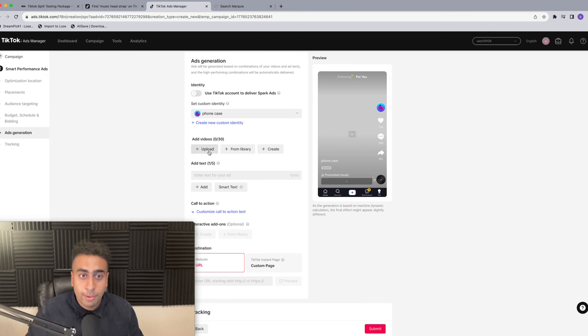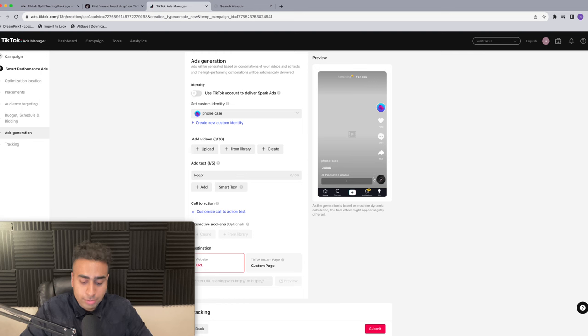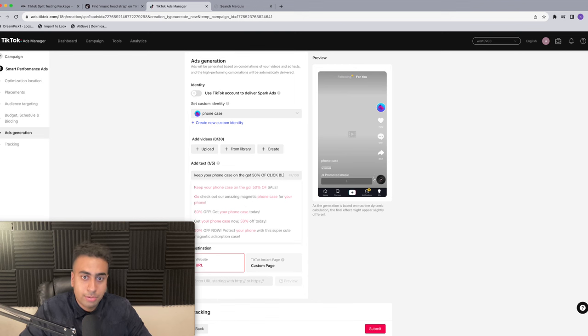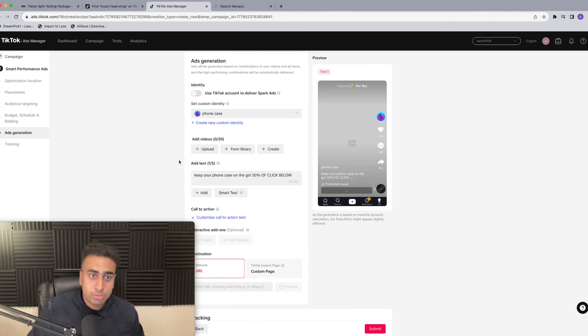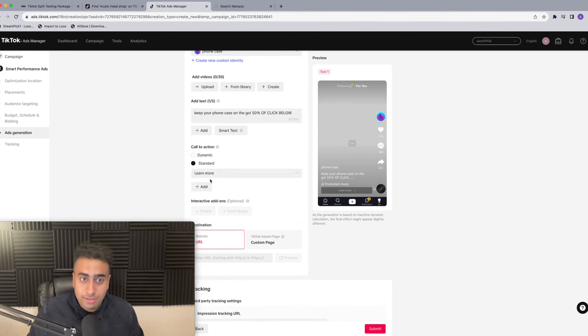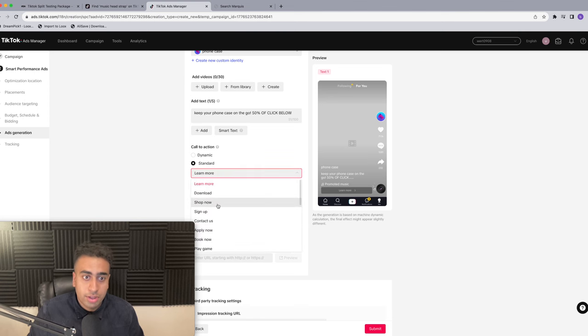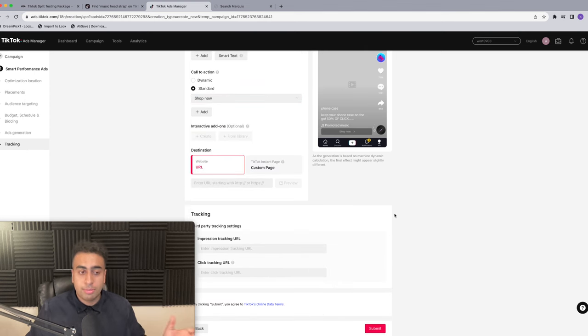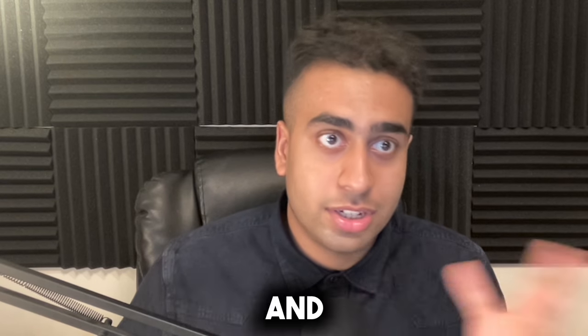All you have to do is upload one of the videos you created - for example from Viral Ecom Ads. Upload one video, that's all. For the ad text, the first few words should describe what the product does - for example if you're selling a phone case, say something like 'Keep your phone safe on the go.' Then mention a discount code to get people to click, and say 'click below' or similar. Set the call to action to 'Shop Now,' put in your URL, and press Submit.